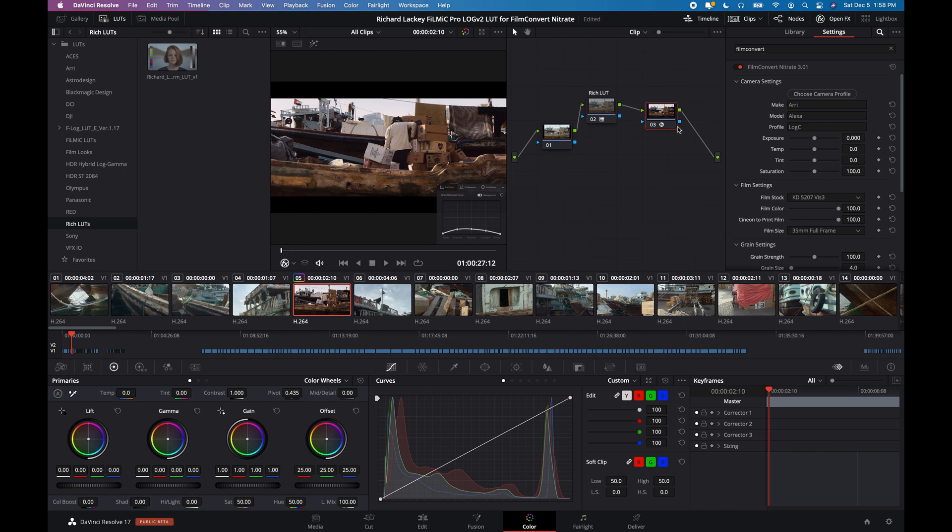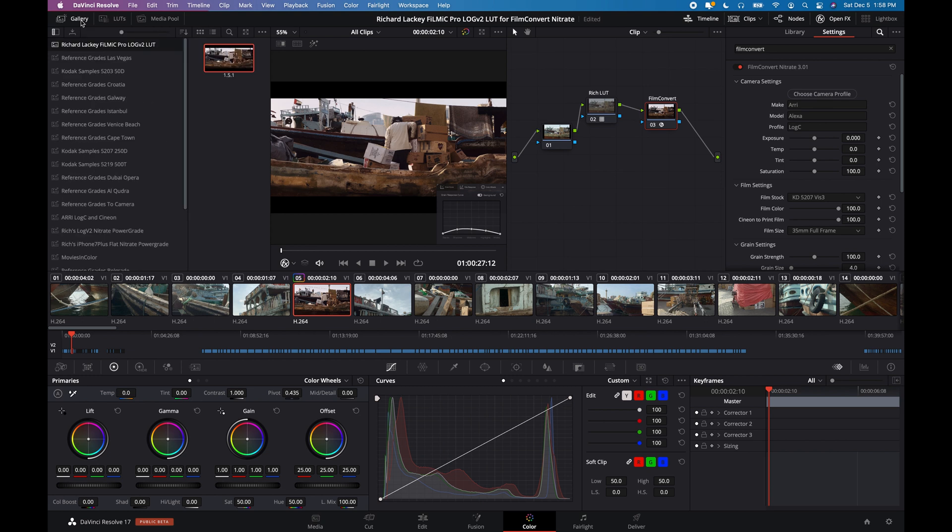So I'm going to name this node just for housekeeping again, Film Convert, and it's really as simple as that. That's it. It's done.